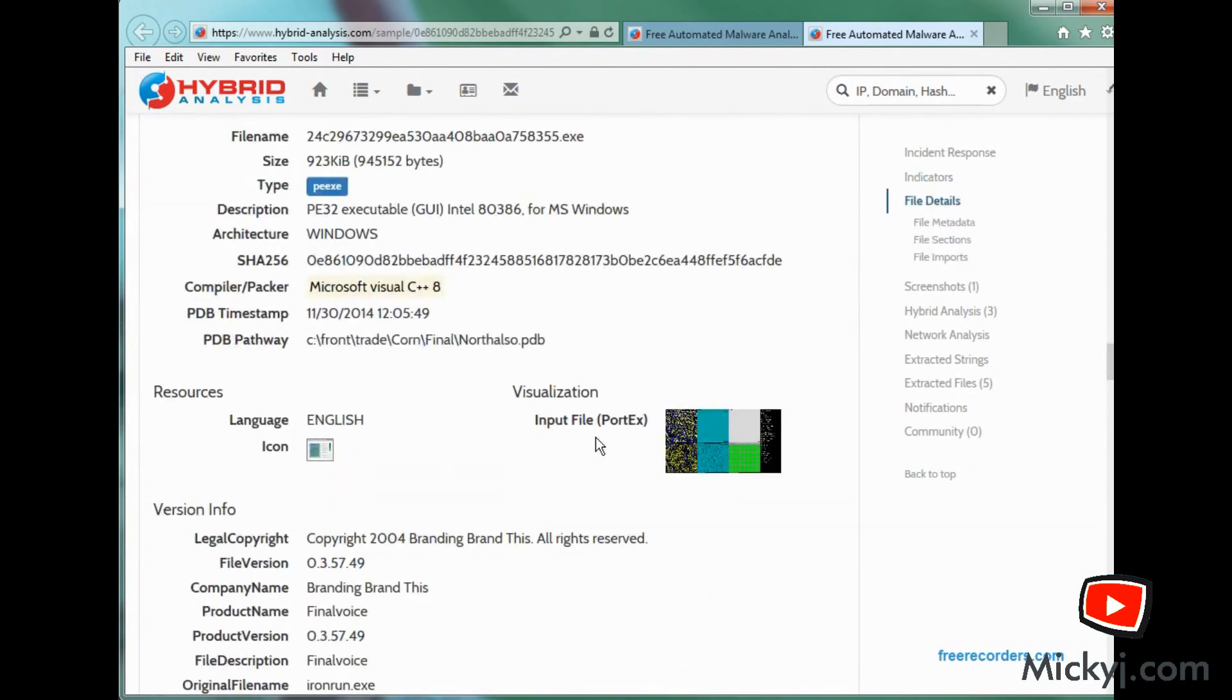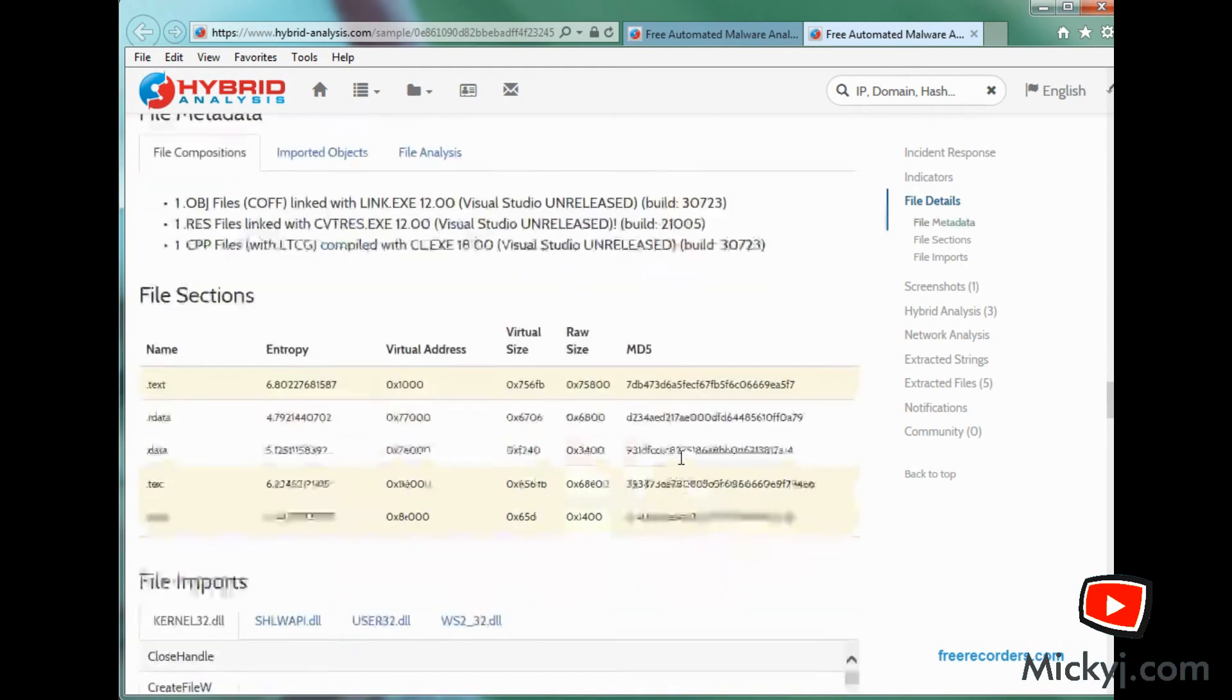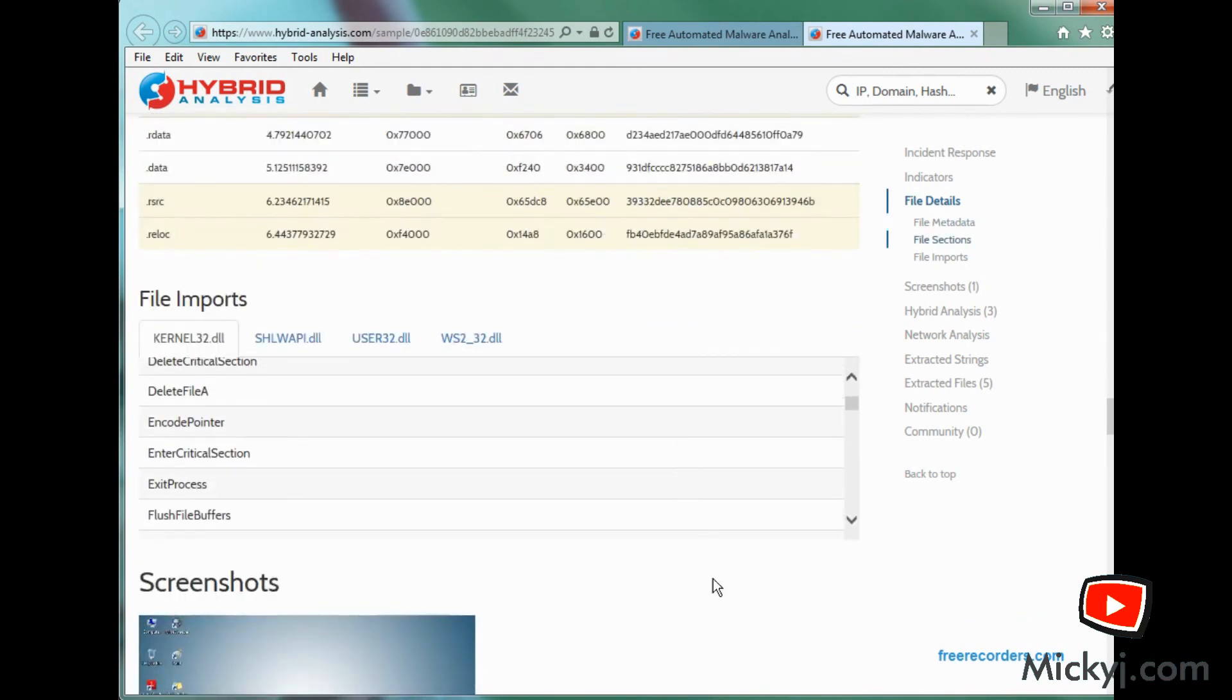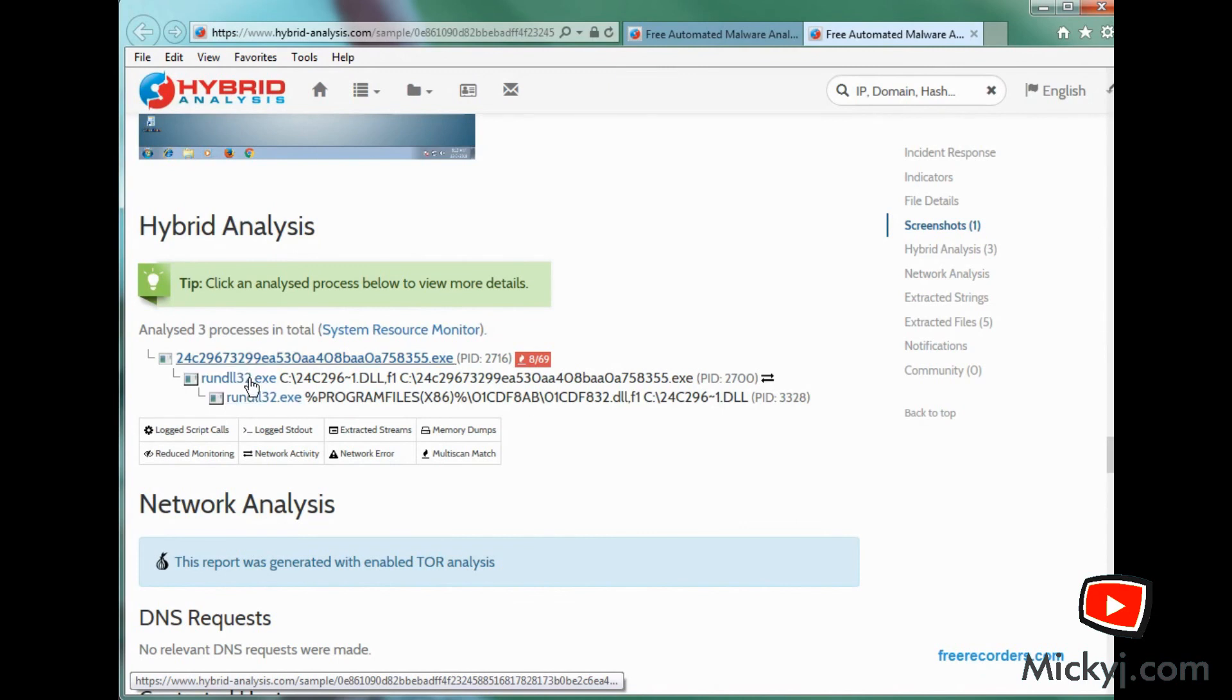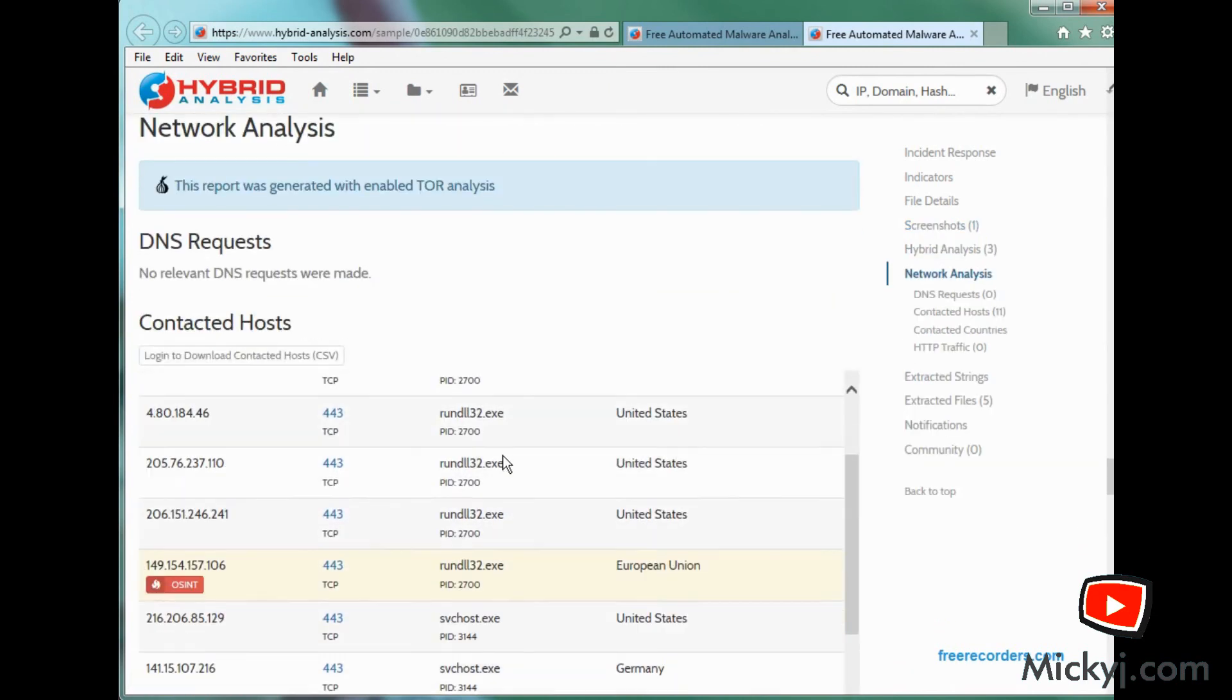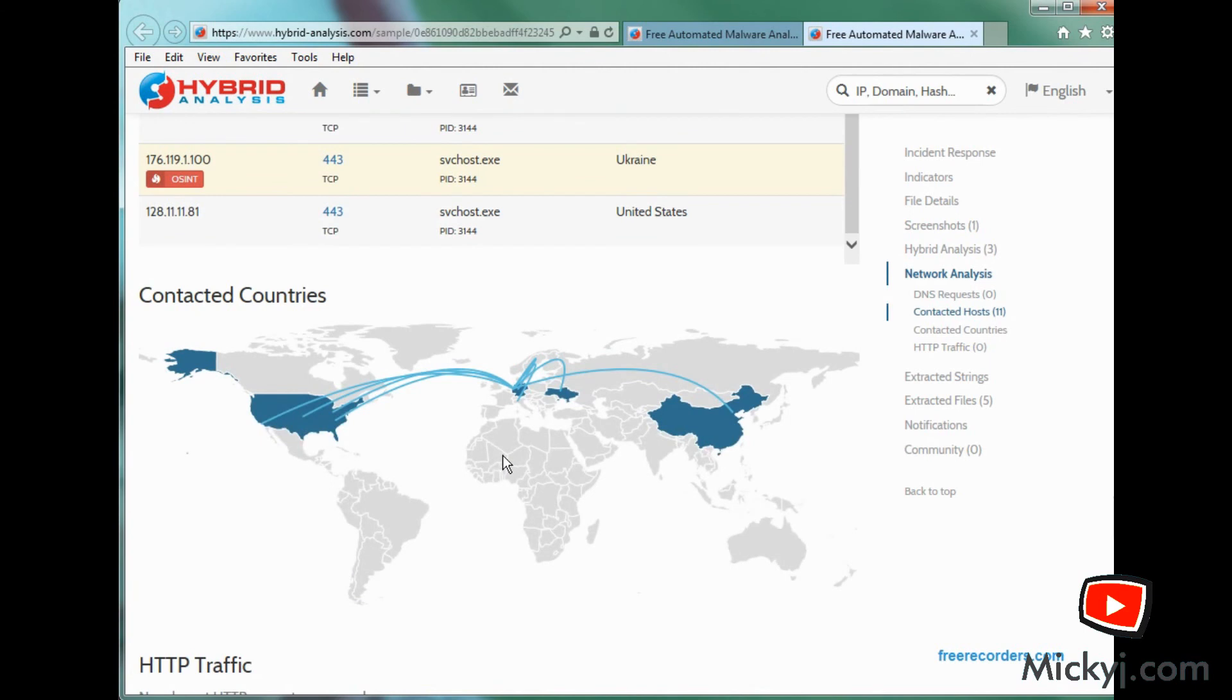And as you scroll down, you can also get screenshots. If there are any. In this case, it looks like there isn't. It looks like it doesn't do very much with the desktop. It doesn't interact. But it does obviously touch run DLL 32. And look at all that network activity. So it's using HTTPS to do something. And it's going all across the world. As you'd expect. And here's all the strings in the executable. And any files that it extracts out on the way.